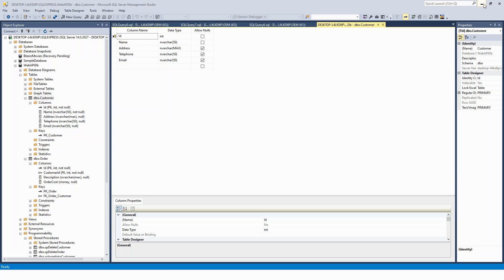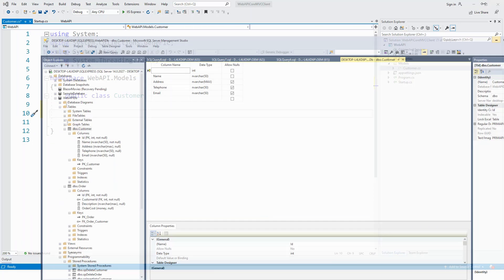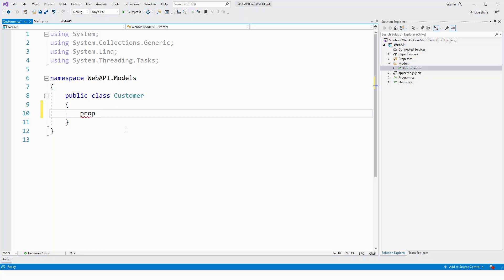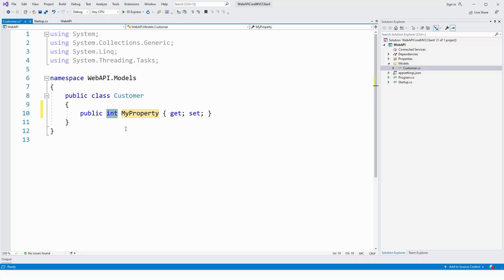So getting back to Visual Studio, I'll have to map this class so that it has got a direct relationship with this customer table. I'll create a few public properties to actually map to the columns or fields. Prop tab tab, then int and this is the ID.